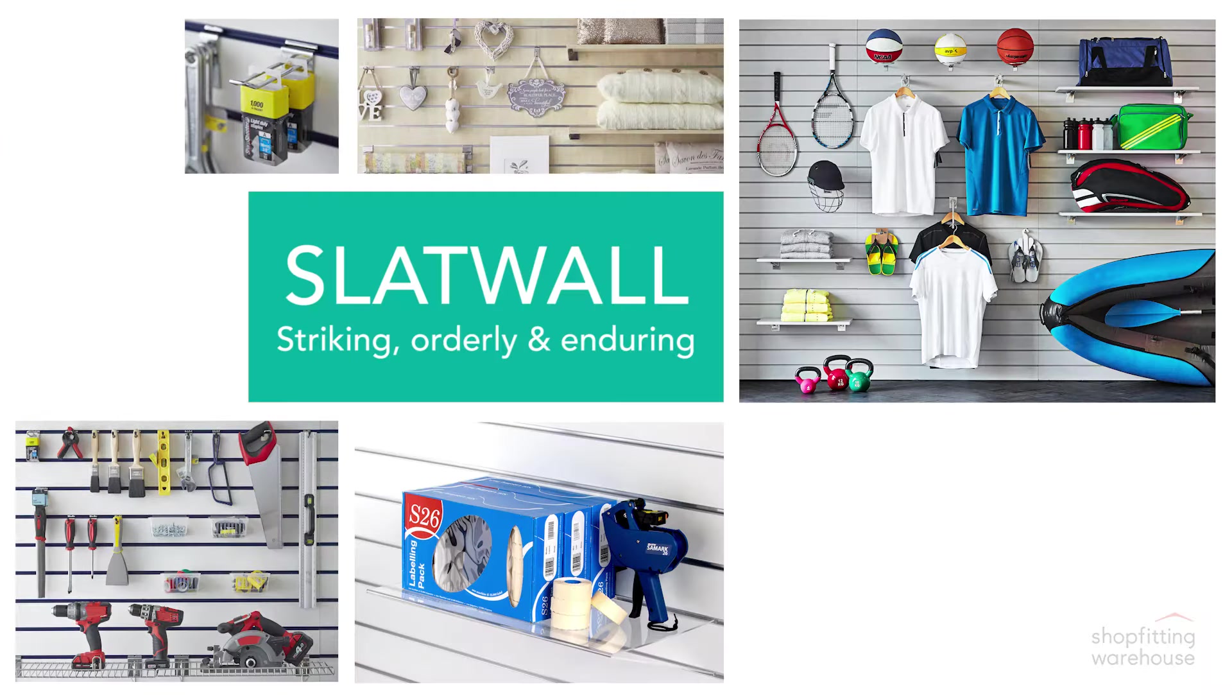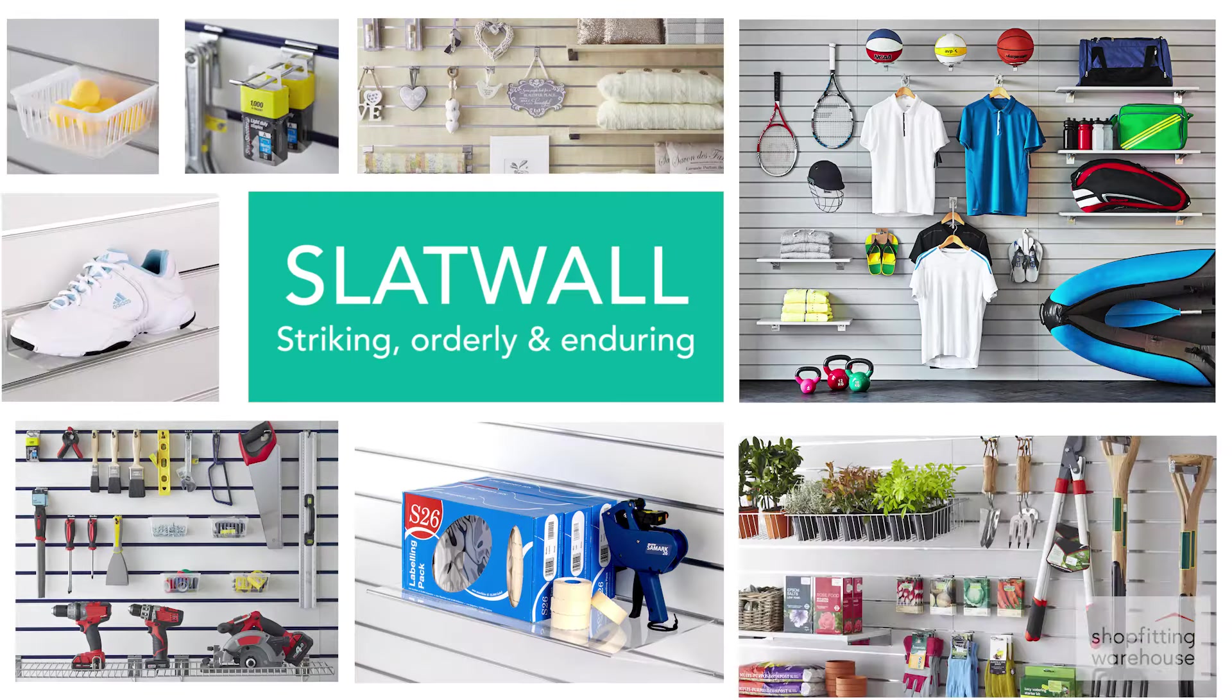Striking, orderly and enduring, our slat wall range provides maximum impact with minimal effort when arranging stunning wall displays.